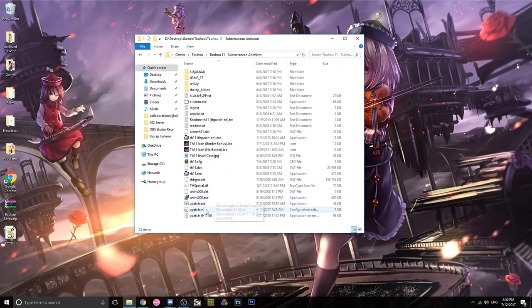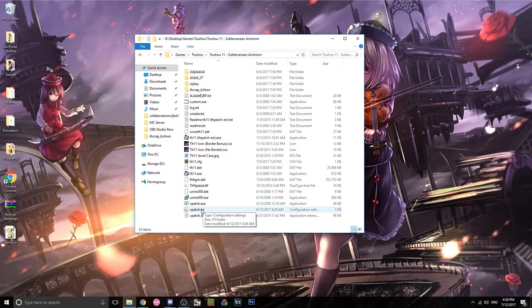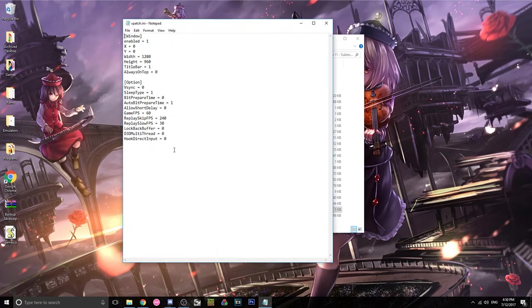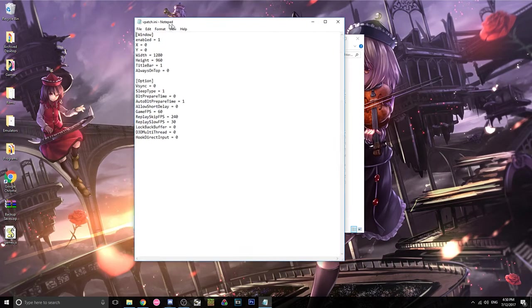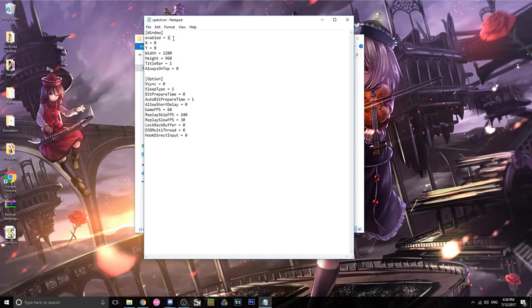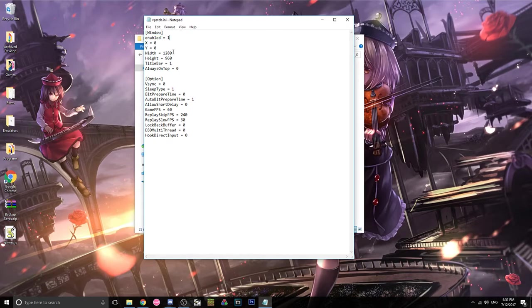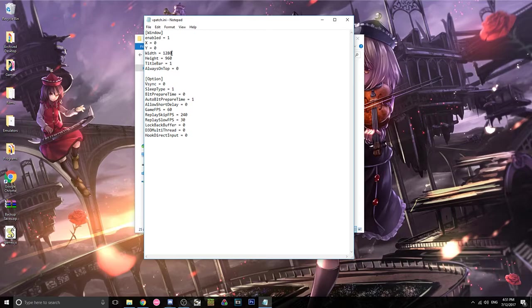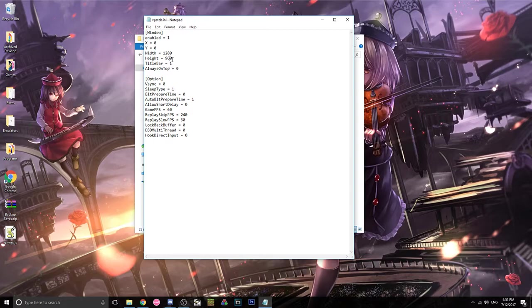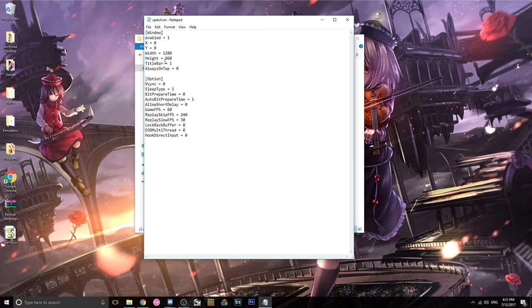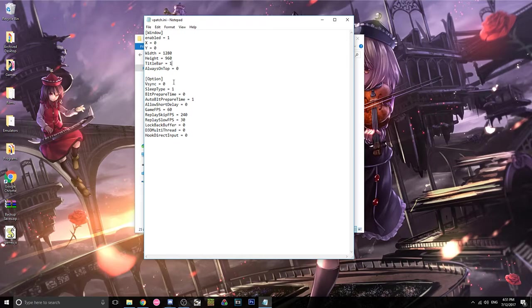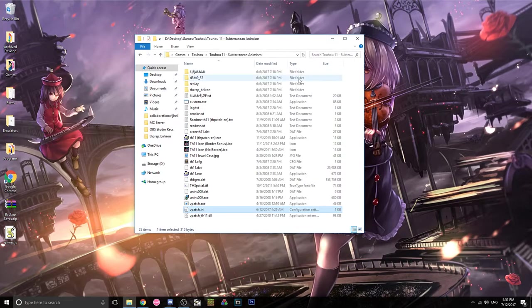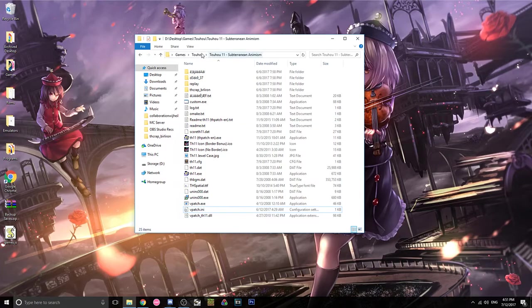And now, go into the ini settings, and you want to make sure these are the settings for pretty much every game. Window enabled equals 1. The width, you can make these whatever you want. I personally recommend if you have a big enough monitor, 1280 by 960, because it's the original aspect ratio of the game. Title bar 1, I recommend. And then don't mess with anything else.